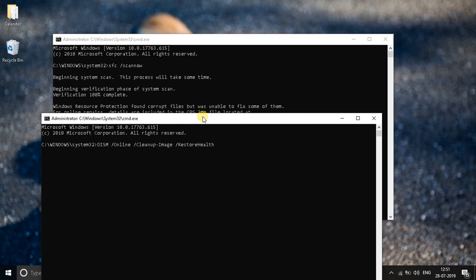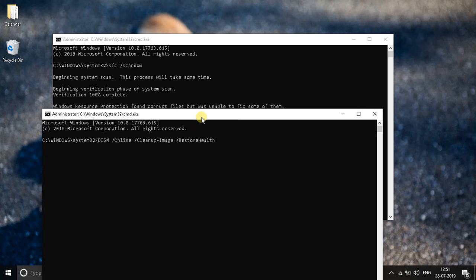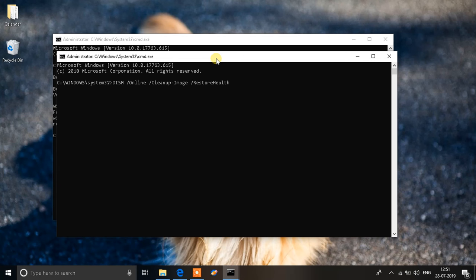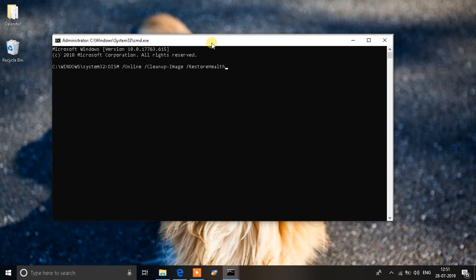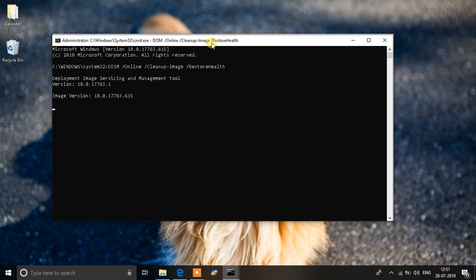So this will automatically search files from the internet and automatically fix all the corrupted files on your system. You'll be writing down this command from the description and pasting it on your command prompt and then hit enter. This might take around 20 to 30 minutes depending upon how many corrupted files are there on your system.